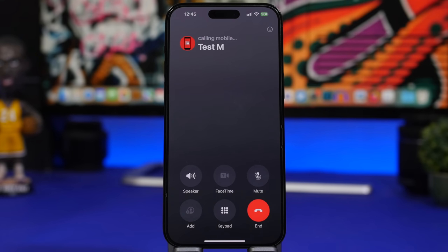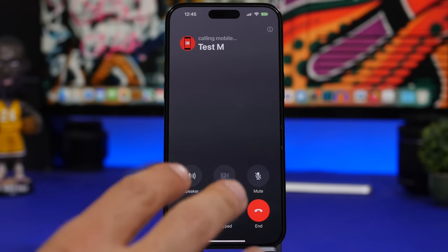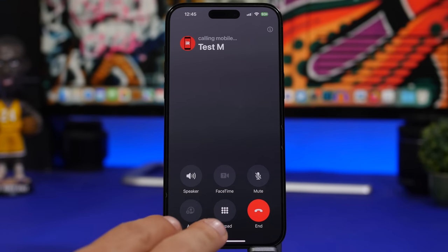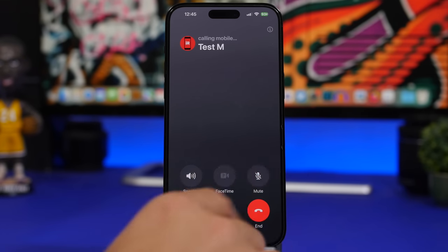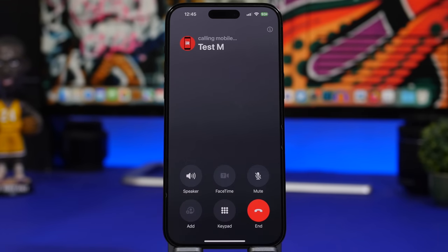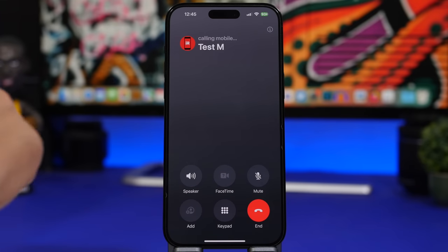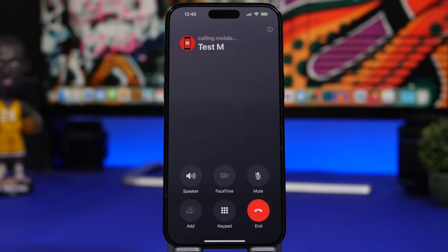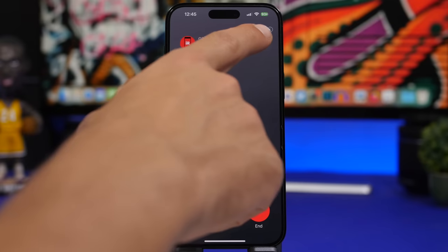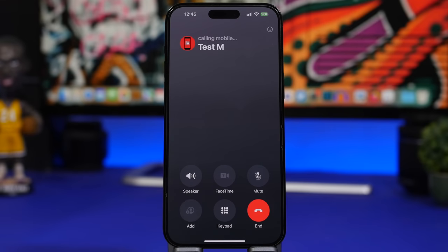The phone app has a new UI with all buttons at the bottom, bolder text, and a smaller picture on the left. There's also an 'i' button — when someone is calling you or you're calling someone, you can tap it to see the contact poster and all their information.